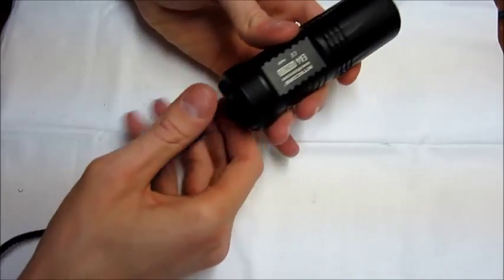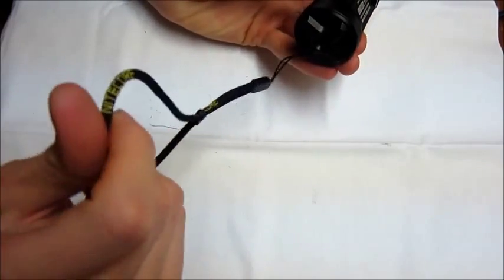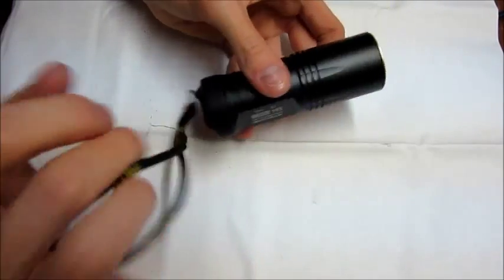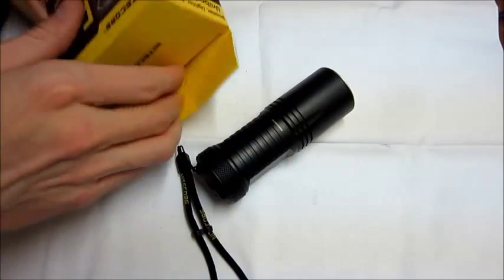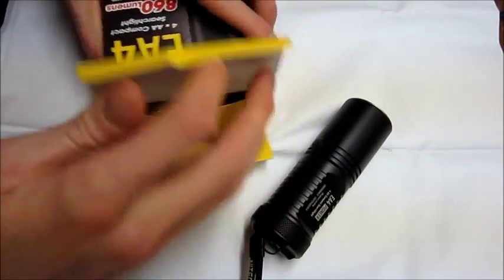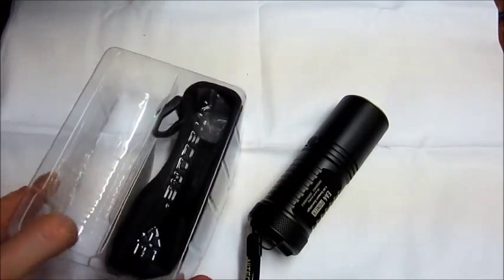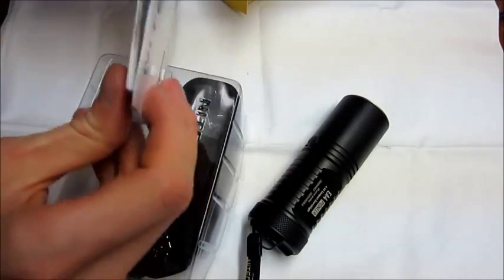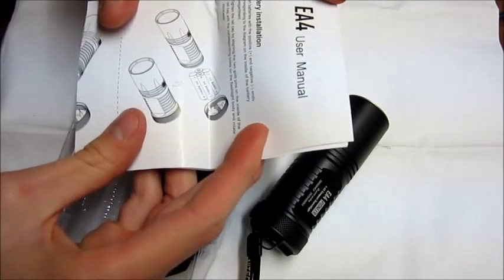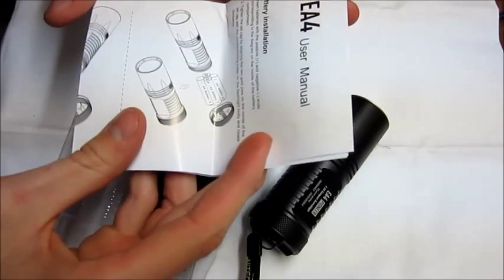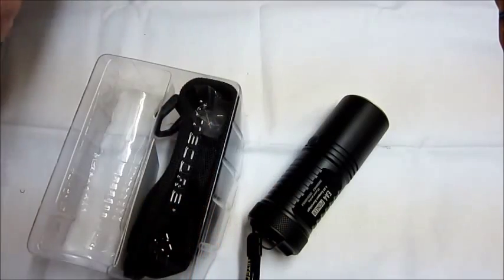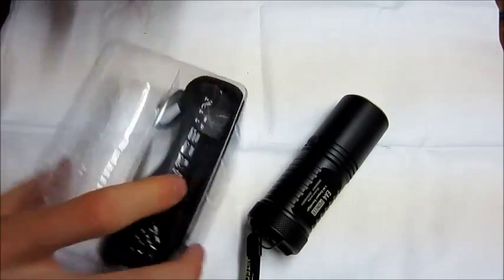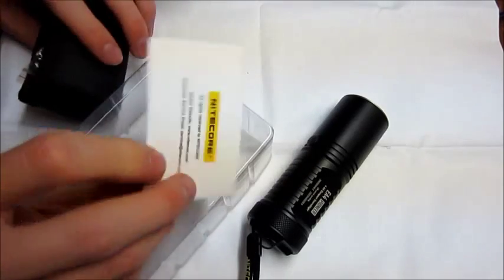It comes with a nice little carry strap here. This is the only light that I use a lanyard on. I'll show you the other stuff that it comes with in the box. You have a little user manual and you might want to look at that to see how to run the light. You've got a little warranty card.